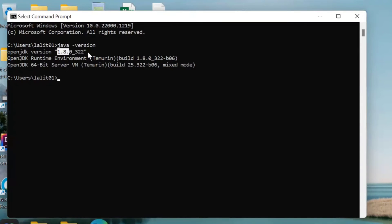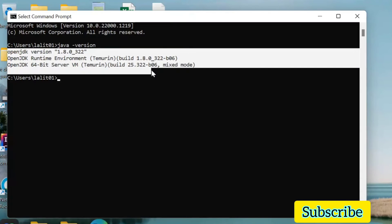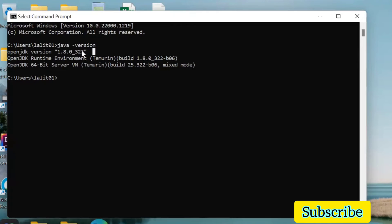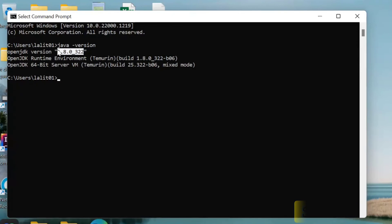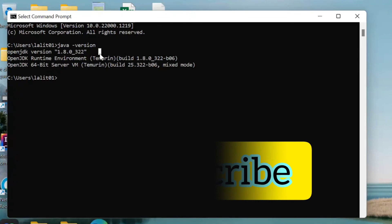If something like this comes and there is a version returned, that means Java is installed and the version will also show. So in this way we can check if Java is installed or not.